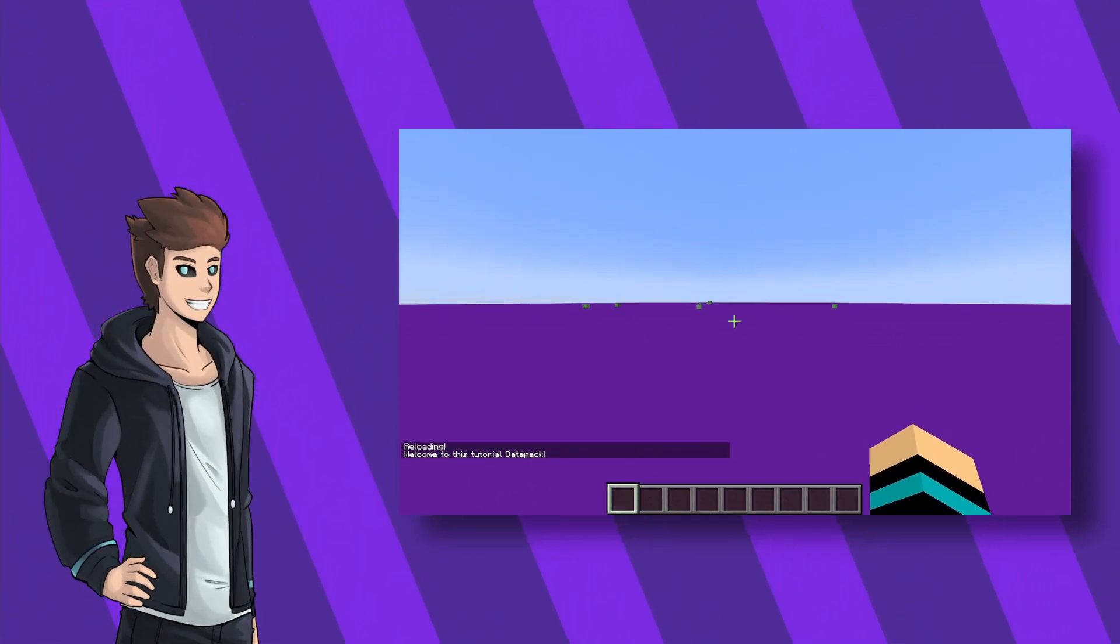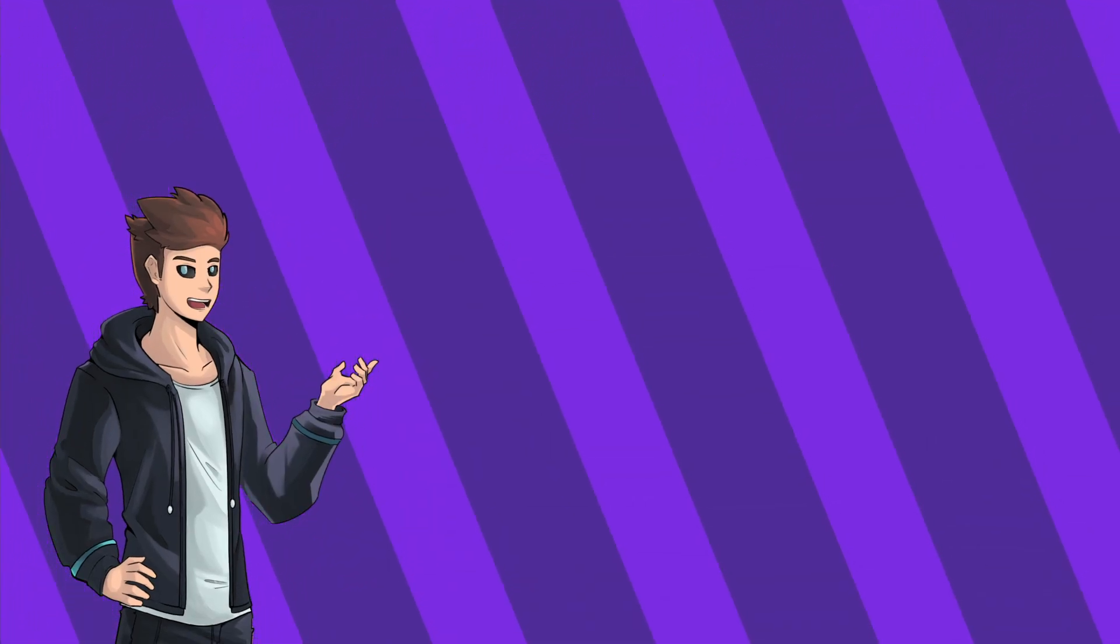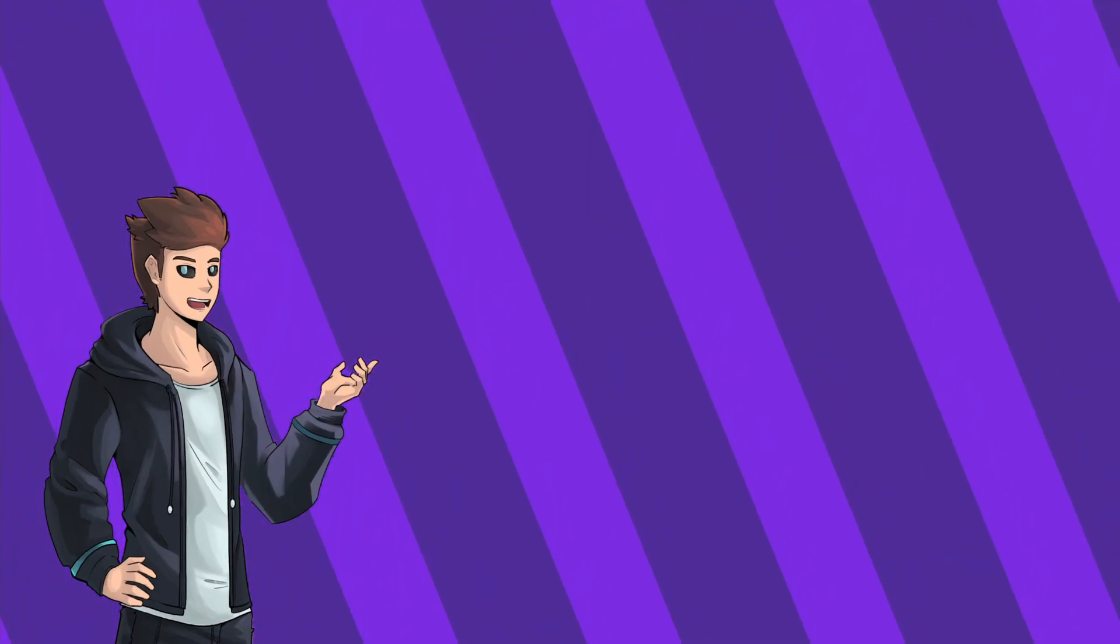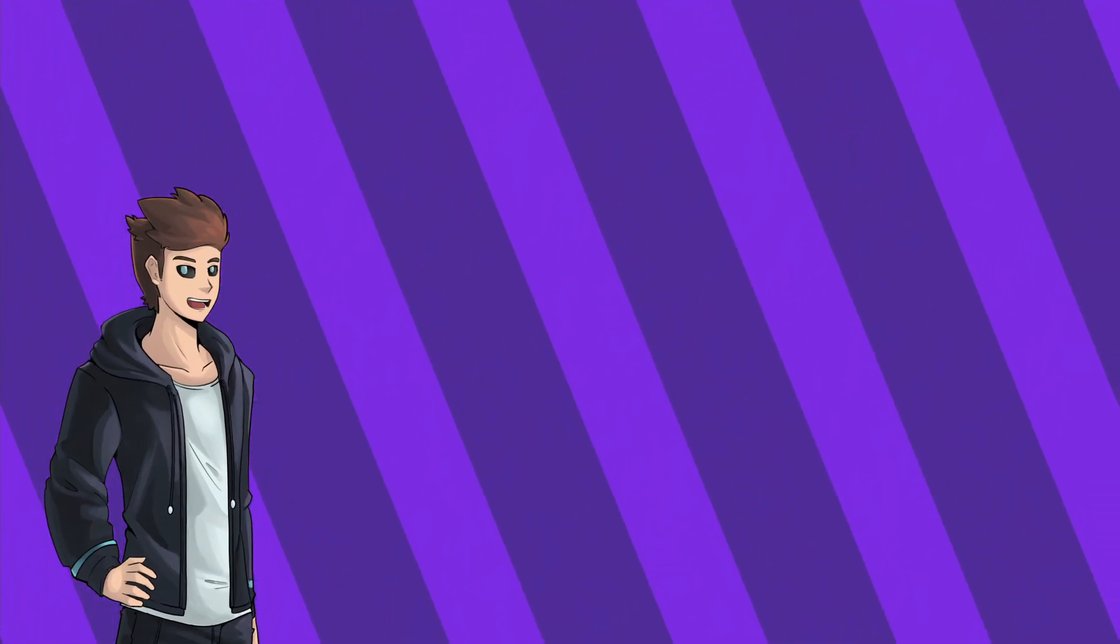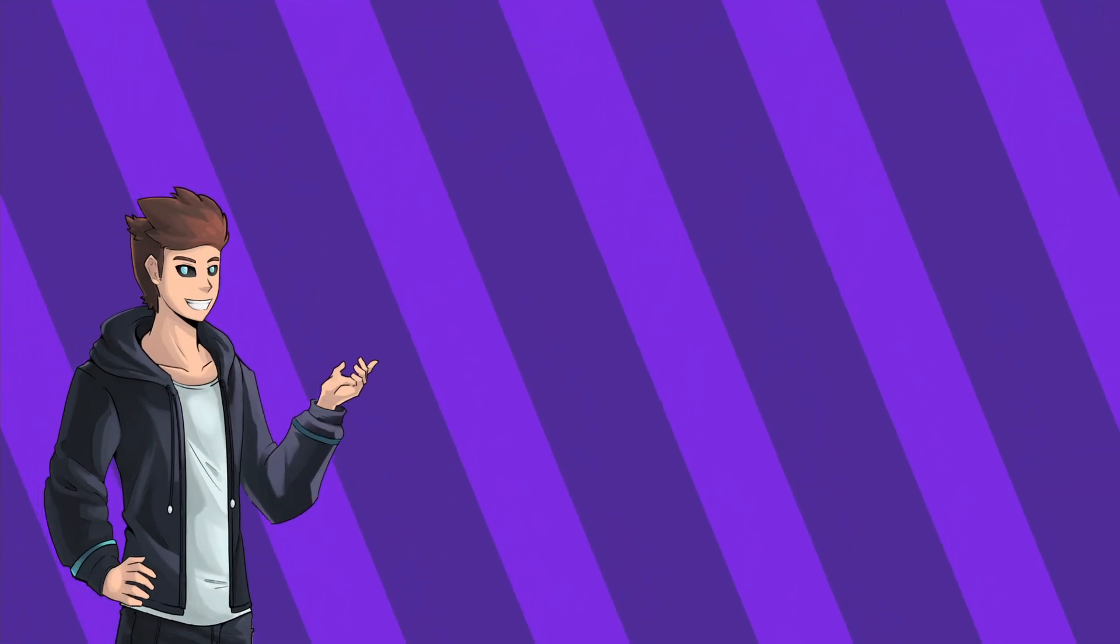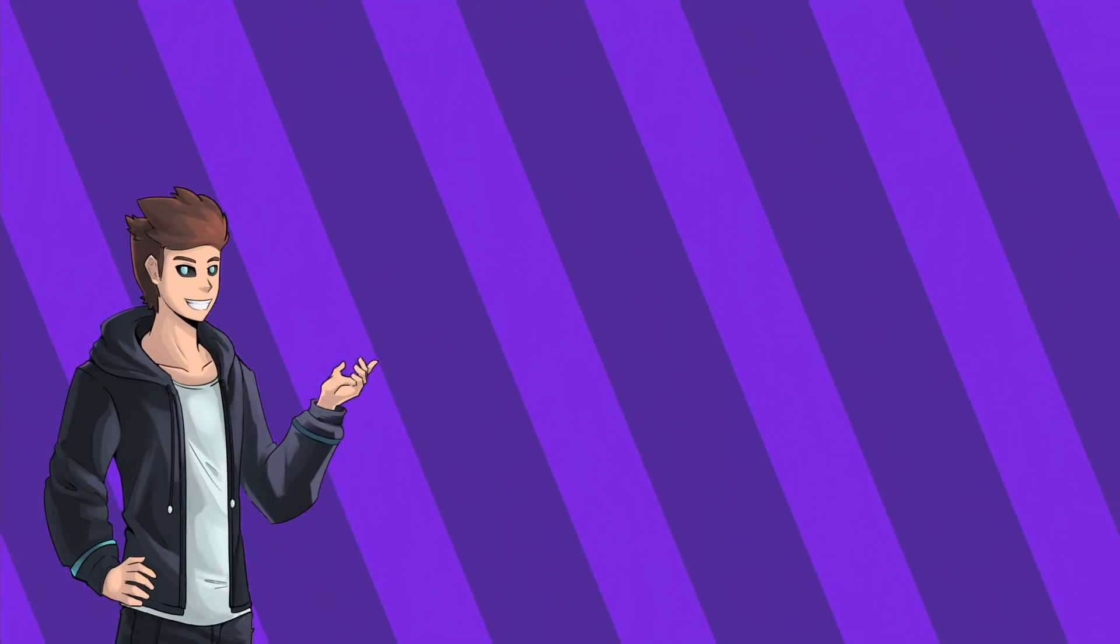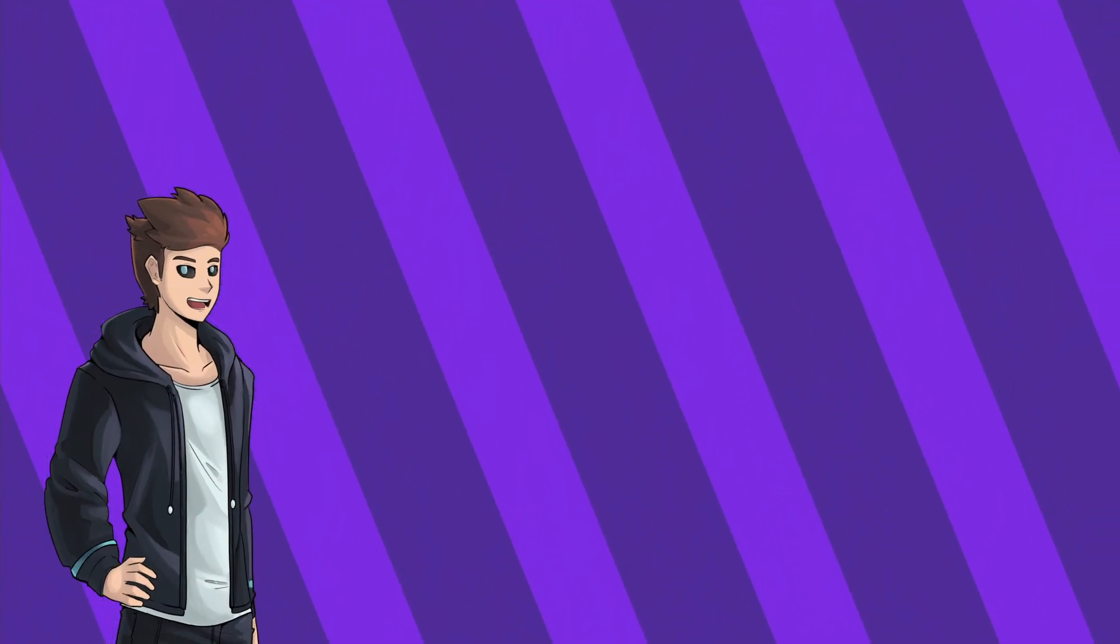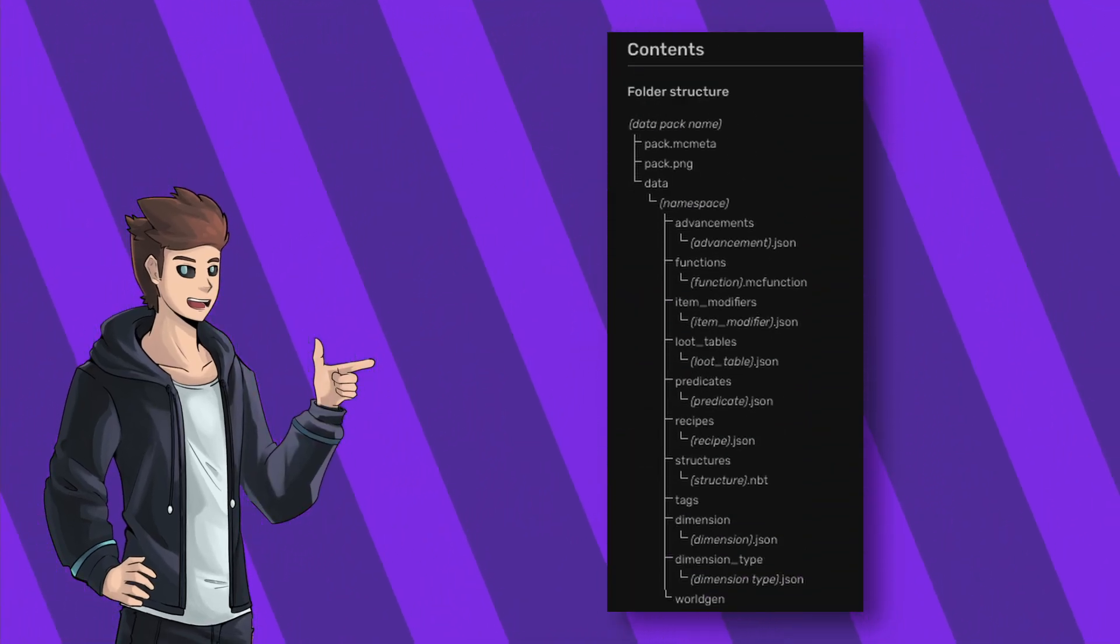Now you're ready to make your own datapack. Of course there's a lot more you can do than just functions. Though most of them require larger JSON files and honestly there are a lot of good generators online for those. For a full list of things you can do, visit the minecraft wiki page.